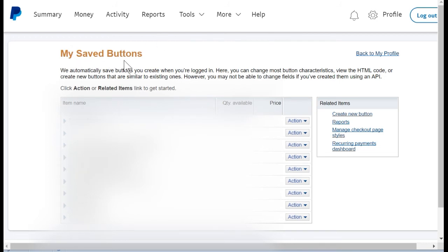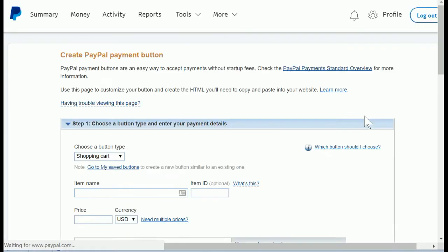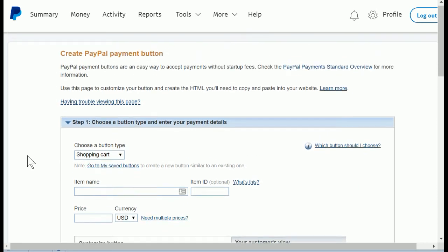You'll be on a page called My Saved Buttons. In either event, we'll go to create new button, and now we're just going to fill out a form specifying the details of this button or link.